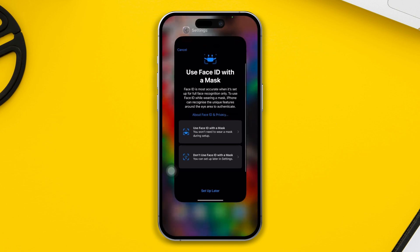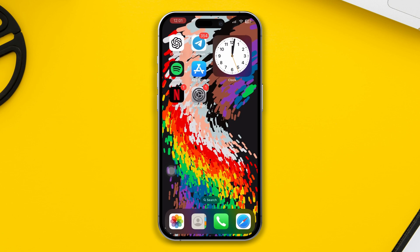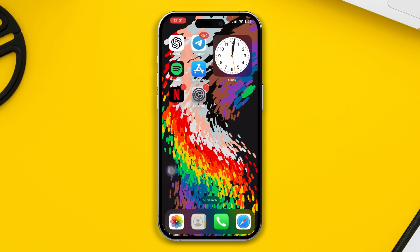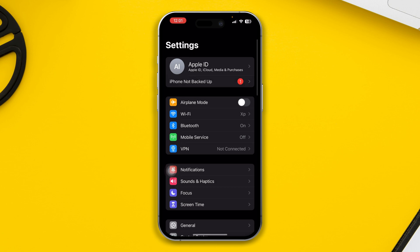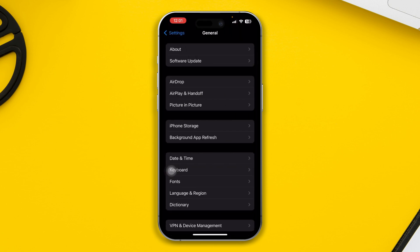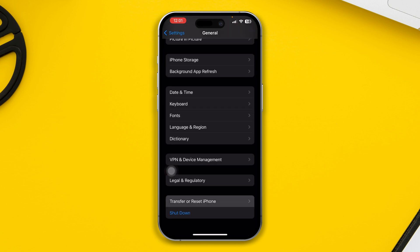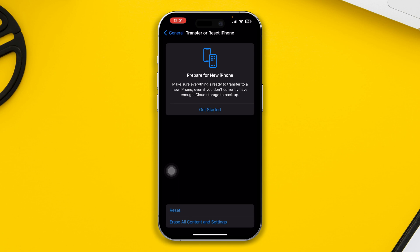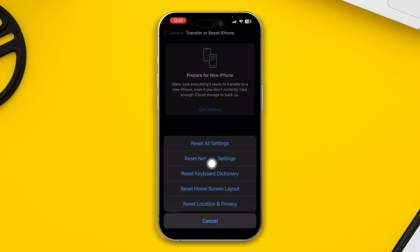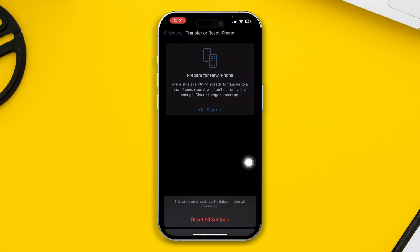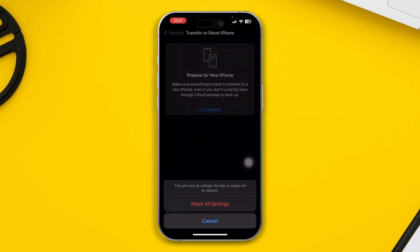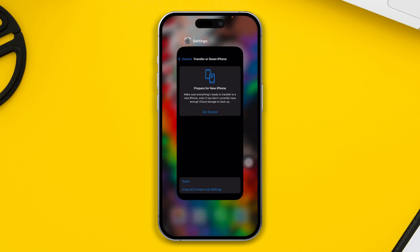However, if you still have problems and cannot pass through the Face ID setup, head over to Settings one more time, then go to General, scroll down and tap Transfer or Reset iPhone, tap Reset, and choose Reset All Settings. Oftentimes, doing this can solve minor bugs and glitches and potentially help you set up your Face ID.